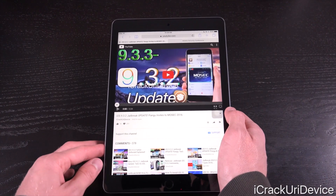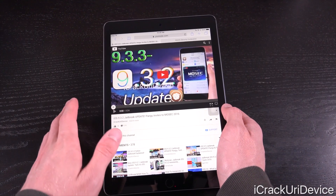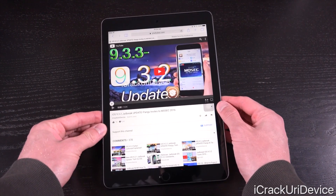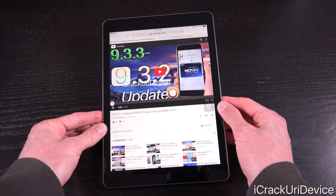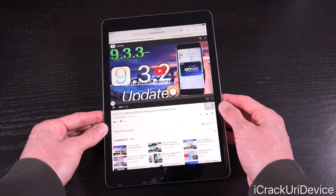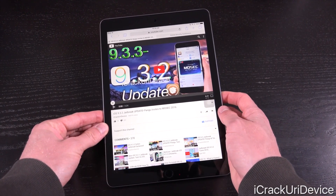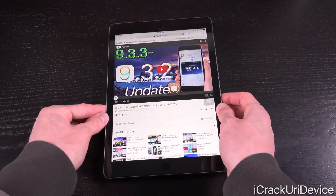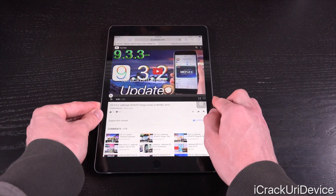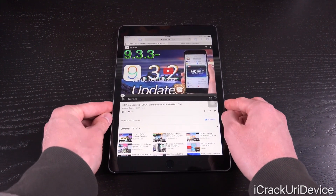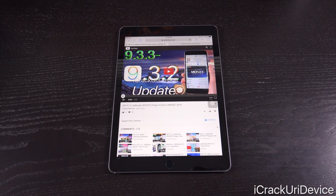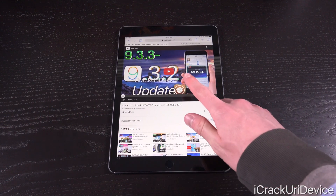Hey YouTube, it's IACU and today we have something really awesome to discuss in the world of jailbreaking as well as iOS. For those of you who have yet to watch this video from Monday right before Apple's annual Worldwide Developers Conference, I highly recommend checking it out because it discusses Mosec.